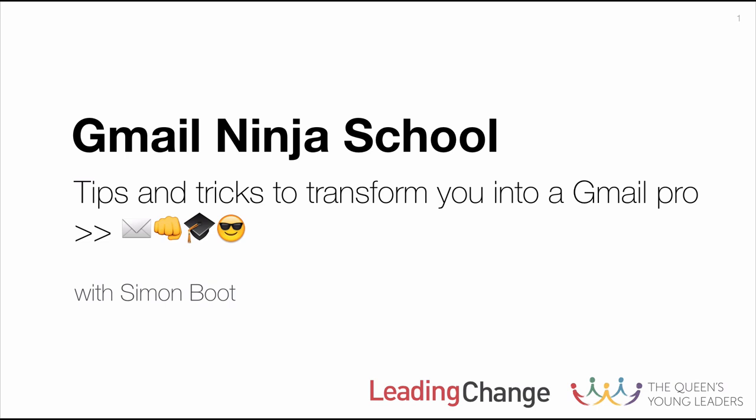Email is inescapable, but if we're going to do it, we might as well do it as efficiently and effectively as possible. So, sit back and enjoy the ride.